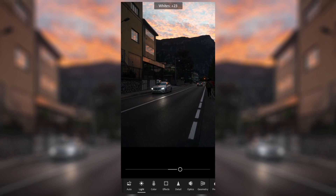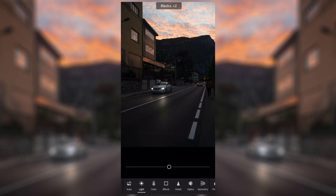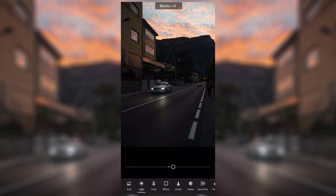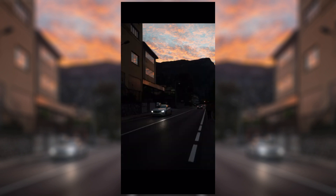Changing the whites affects directly how bright the whites are in the image. In this particular picture I'm going to be bringing the whites down ever so slightly — I'll show you why in a moment. Finally, moving on to the blacks: changing the black slider changes how dark the blacks are in the image. In this one I'm going to be bringing the blacks down to replace some of the dark parts we lost when bringing up the shadows earlier. As you can see, this is the before and after — the image is a little bit brighter now and you can actually see into some of the shadows.